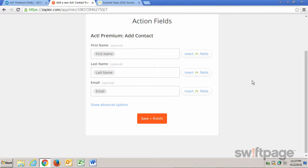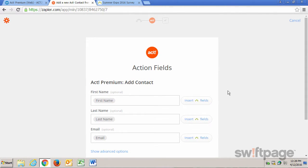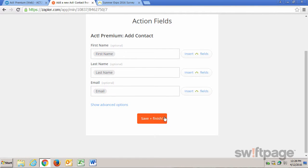The last thing we need to do is map some fields from SurveyMonkey into Act!. By default, it has already mapped the first name, last name, and email address fields. I'm okay with these fields with the way they are, so I'm going to click Save and Finish.